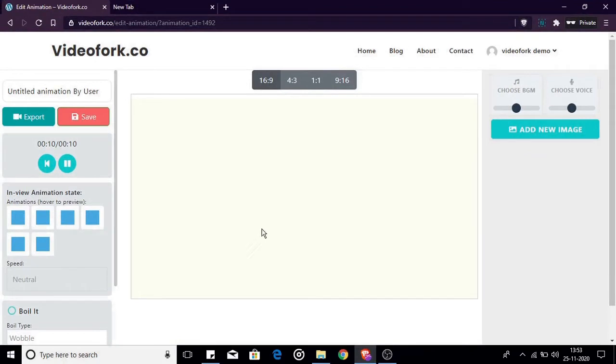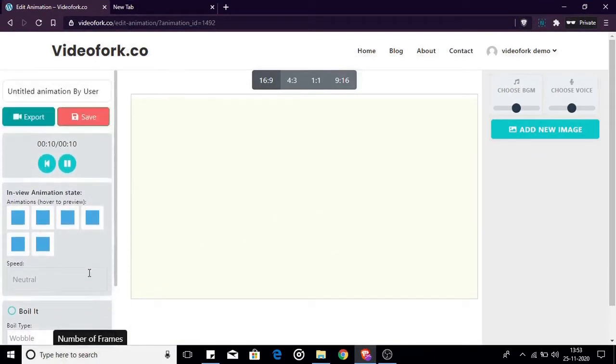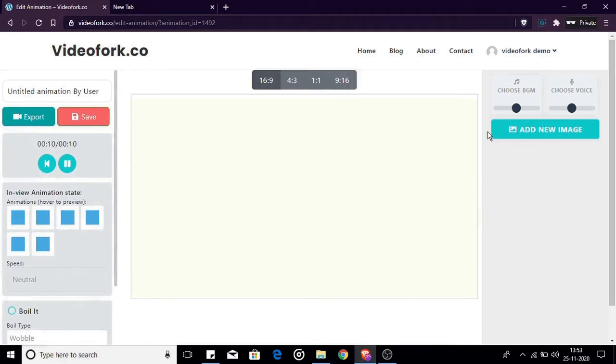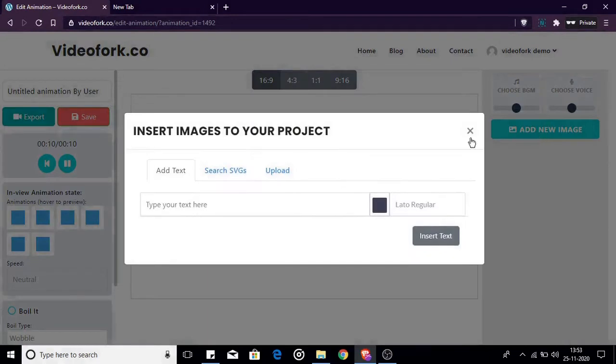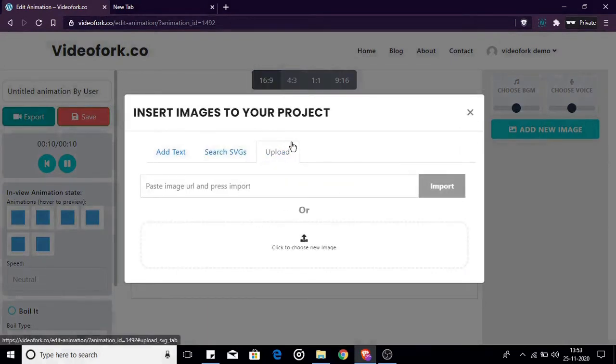Once your editor window is open let's start creating our first animation. I will give a brief about each available feature as we go along. The very first step is to import your image to the canvas. To import your images to the canvas click the add new image button. A pop-up will open and you will have three options to import your images to your project.